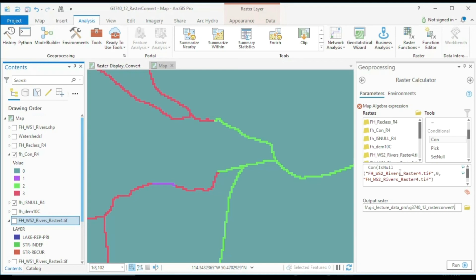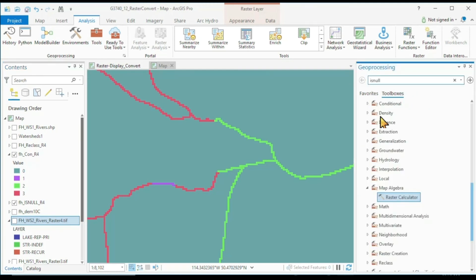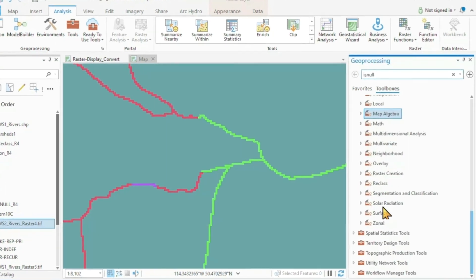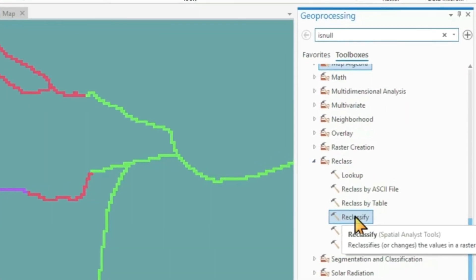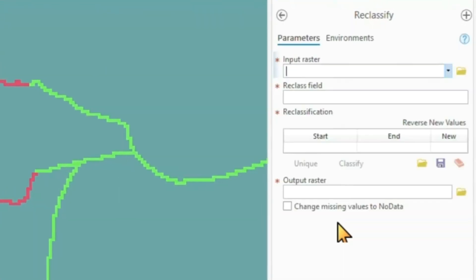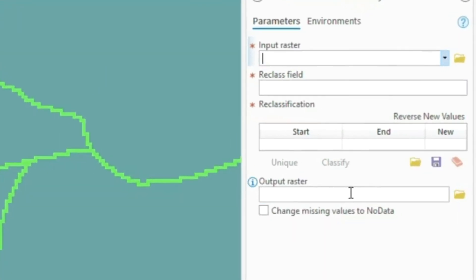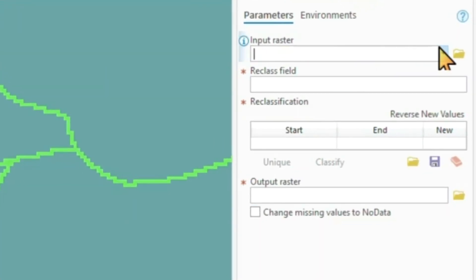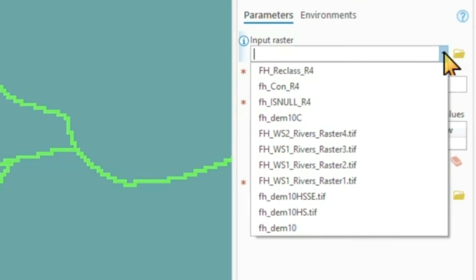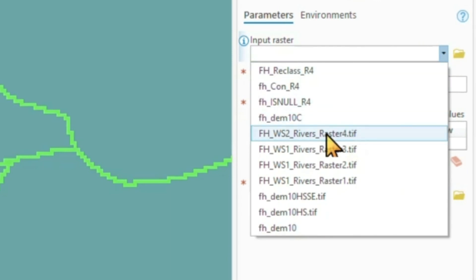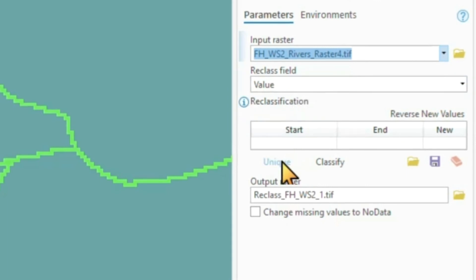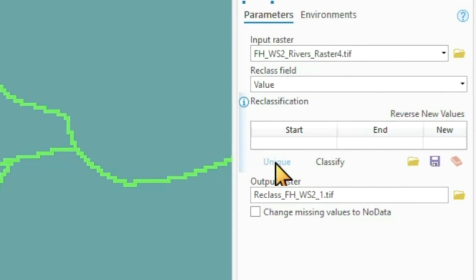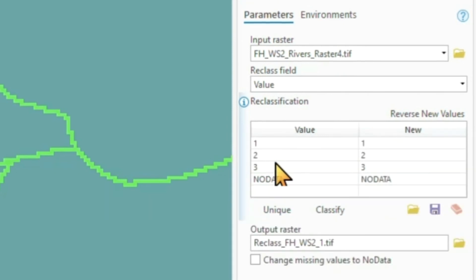There is a second option, which for many of you may seem a lot easier, which is using the reclassify command. The reclassify command. My input raster is the same raster, my raster 4 TIFF file. Reclass field is a value. That's all that is inside. Let's look at all the unique values that are inside.